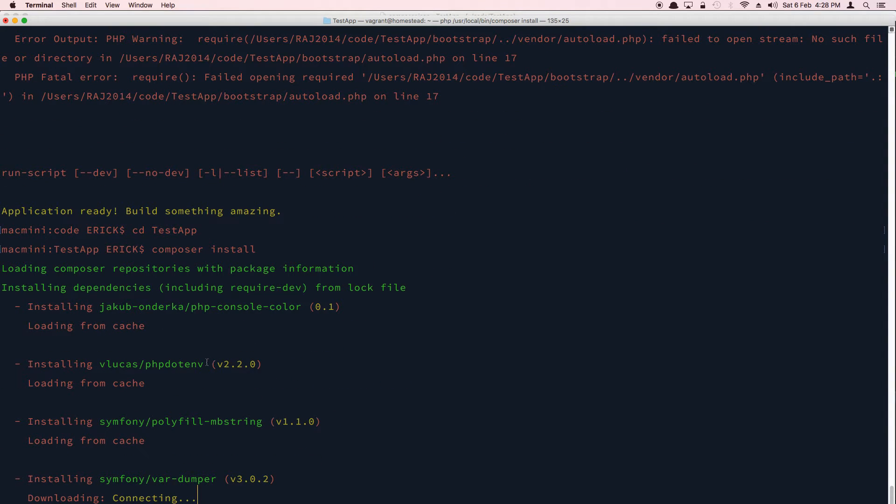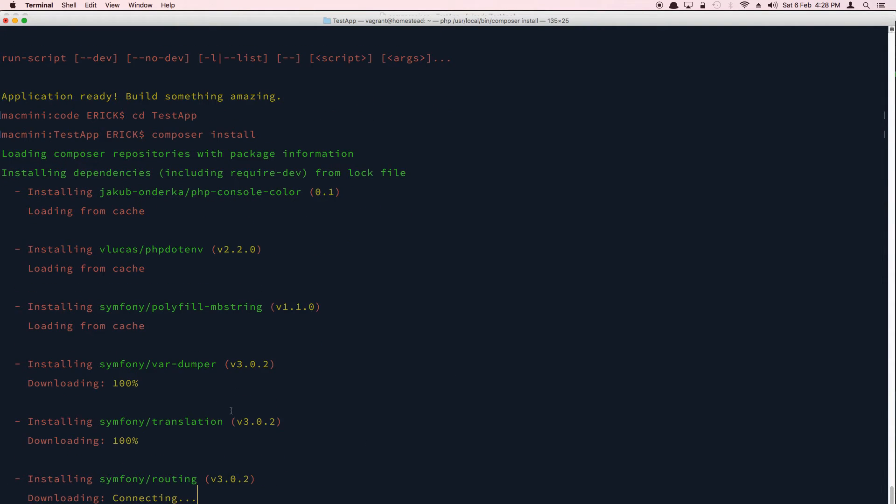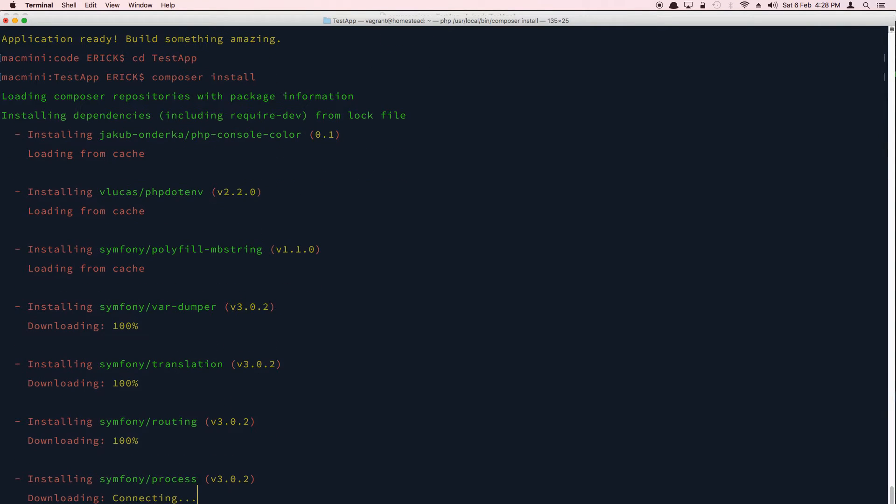So once you install the app like so, just cd into that folder and run composer install. And what it does is essentially installs all these dependencies. Once the dependencies are available, it will be able to find the autoload.php inside the vendor folder. I'll show you once it's all finished, so just give it a moment or so.